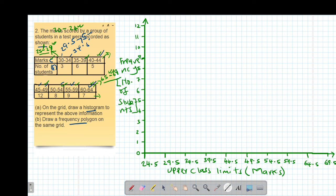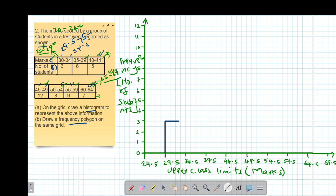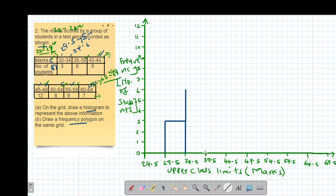Now I plot the values. The first class, 30 to 34, is represented from 29.5 to 34.5, and its frequency is 3, so the bar reaches up to positive 3. The next class, 34.5 to 39.5, has a frequency of 6, so the bar moves up to positive 6, covering that interval.